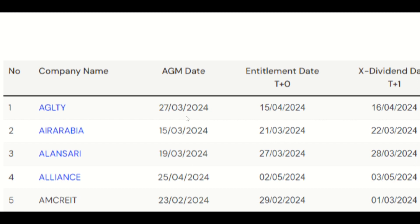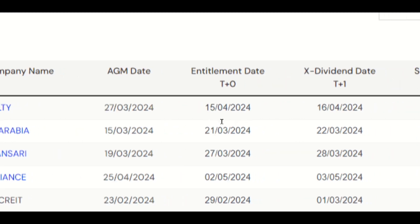The record date is very important when getting a dividend. Before the record date you need to buy the share. If your name is available in their books of account on the record date, you will receive the dividend. In India they call it the record date; here they mention it as the entitlement date. They have provided T+0 here - transaction day plus zero - meaning if you buy a share on 15th April, it is credited to their books of account on that same day.